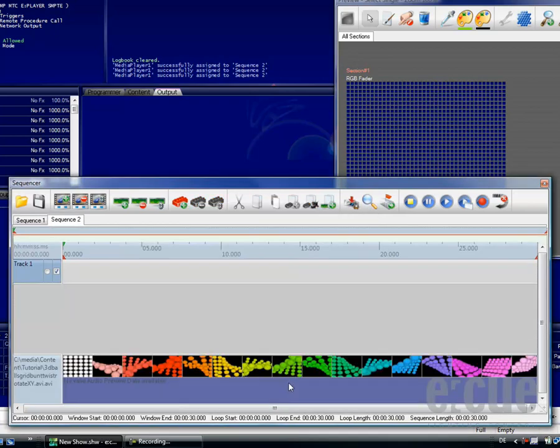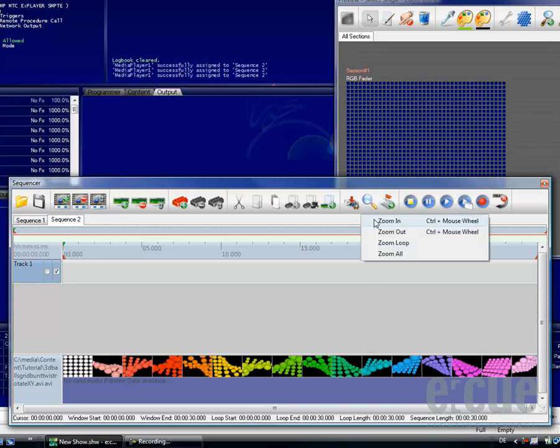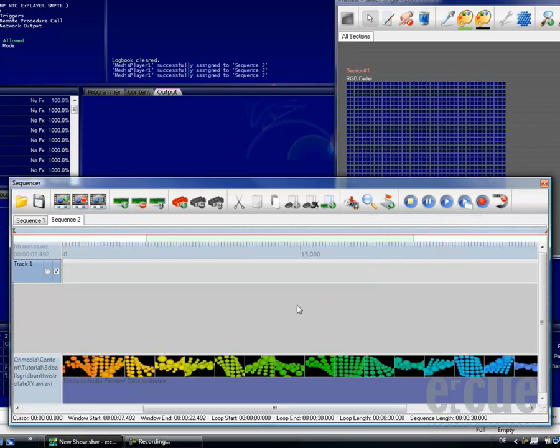The really great thing is that the programmer will now generate a preview of the video on the bottom of the sequencer. As soon as you click onto the magnifier or use Ctrl plus the mouse wheel, you can zoom in or zoom out.